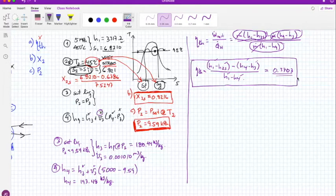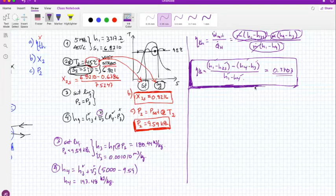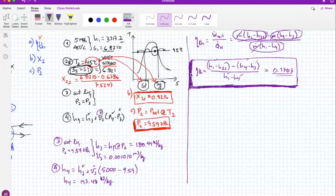If the cycle weren't ideal, the turbine or pump would have their own isentropic efficiencies, making it a real power cycle. There are also variations of the Rankine cycle such as regeneration and reheating, which we'll look at later. See you guys.